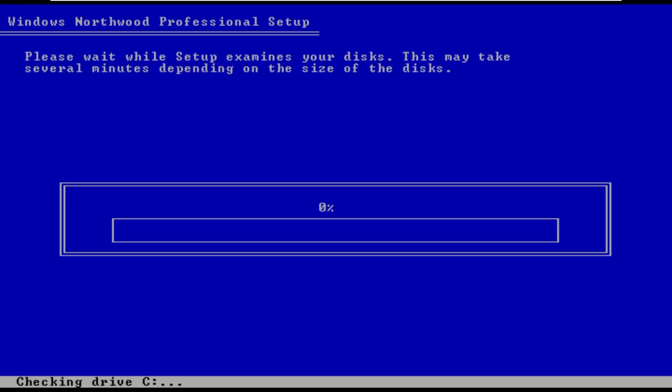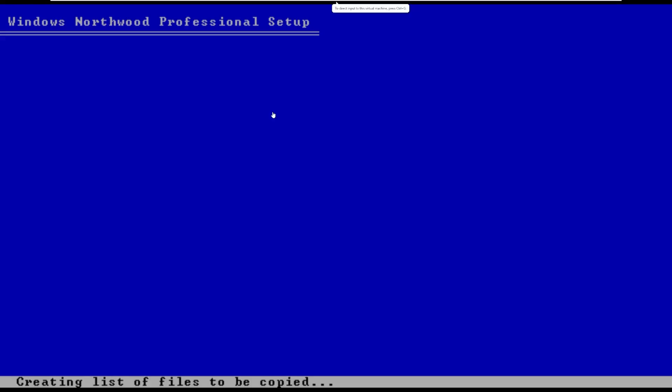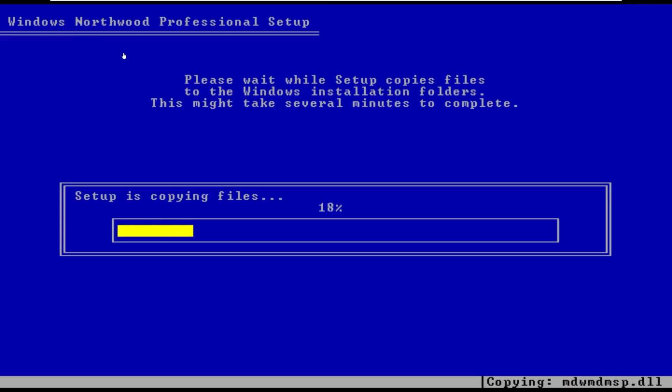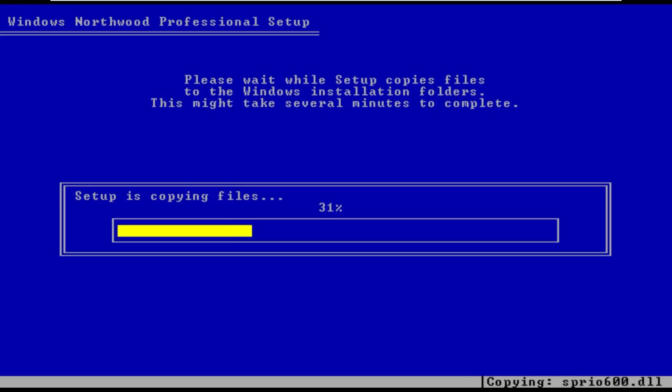So here we go, that was a very easy setup. Really, at the top here, you can see that it says Windows Northwood, so they actually went and customized the extra mile here. But this was a very straightforward install process, just like we would see in Windows XP. So once this OS boots back up, we should be welcomed into the out-of-box experience.